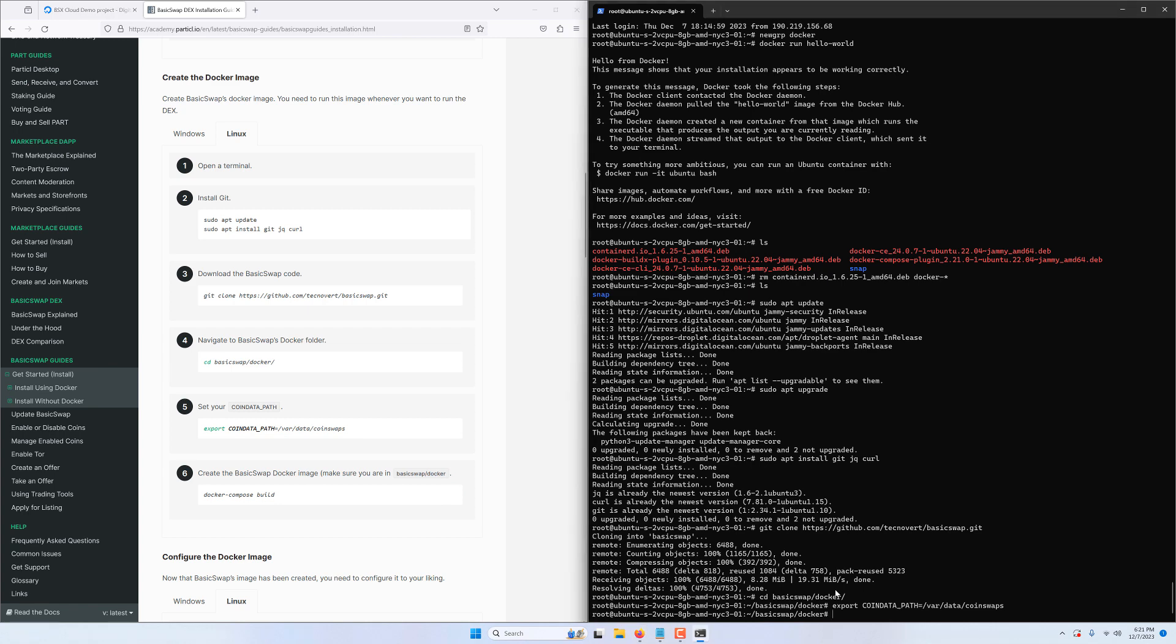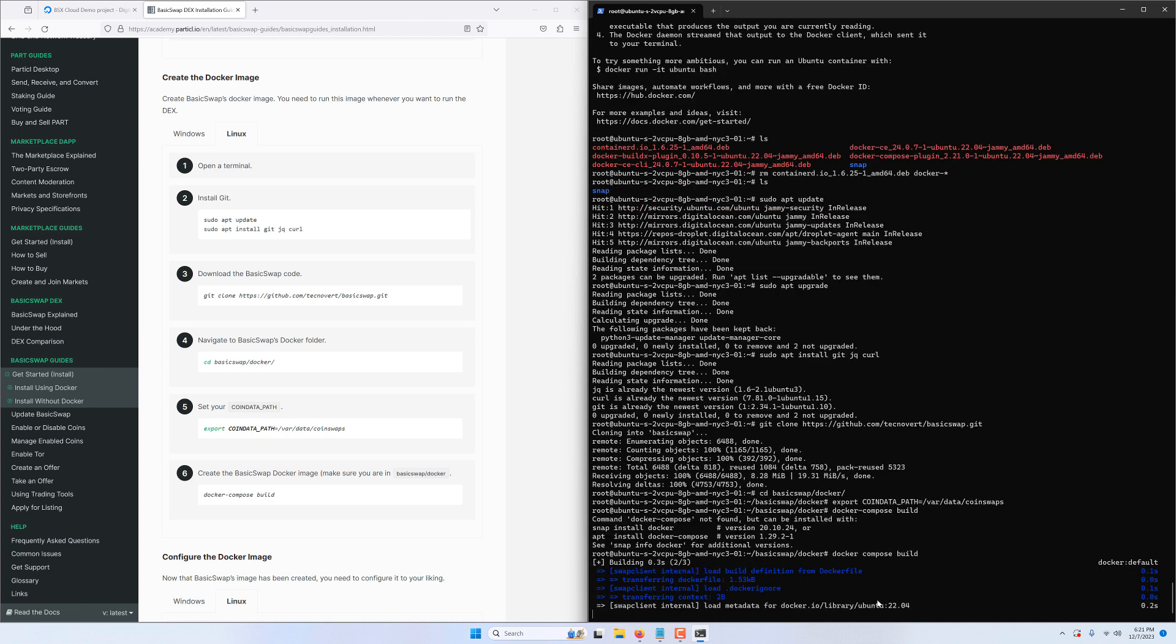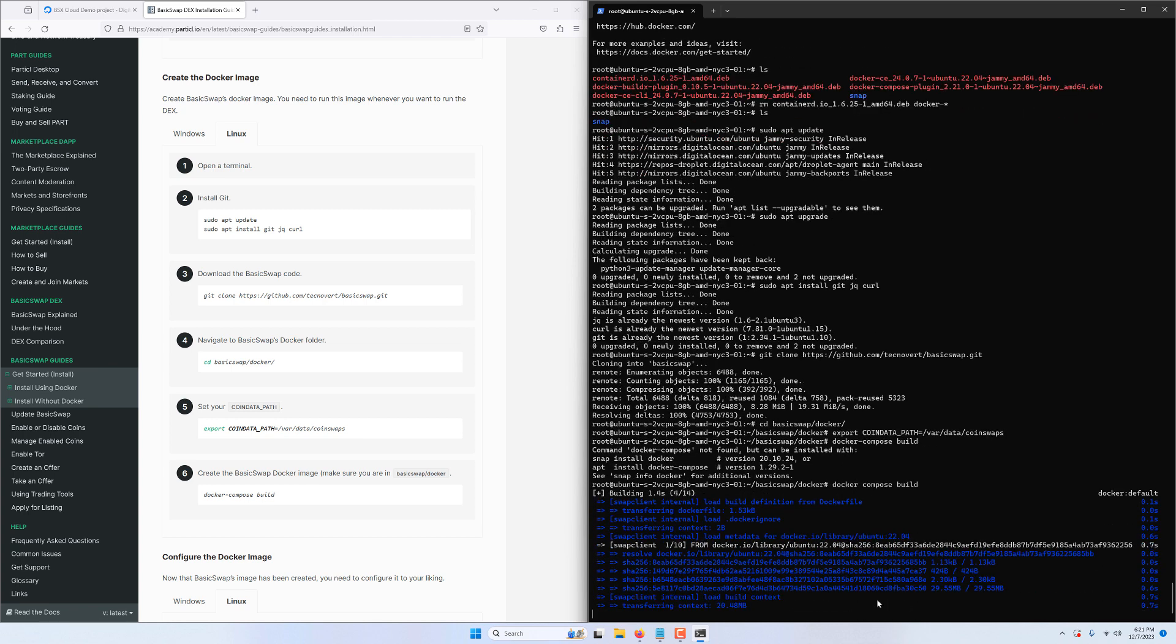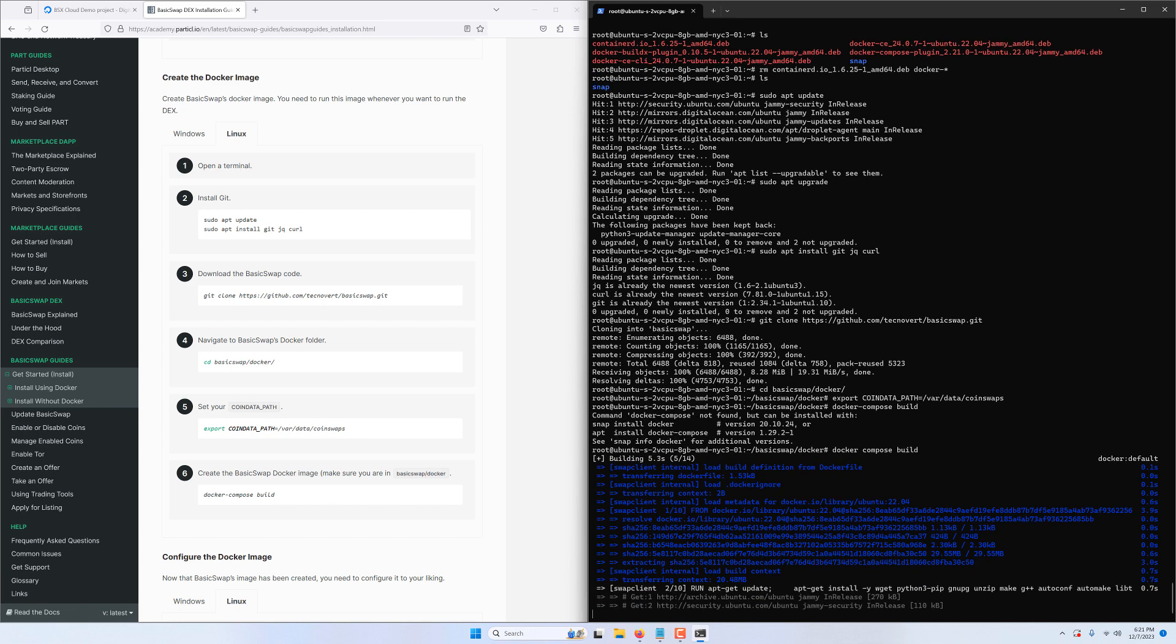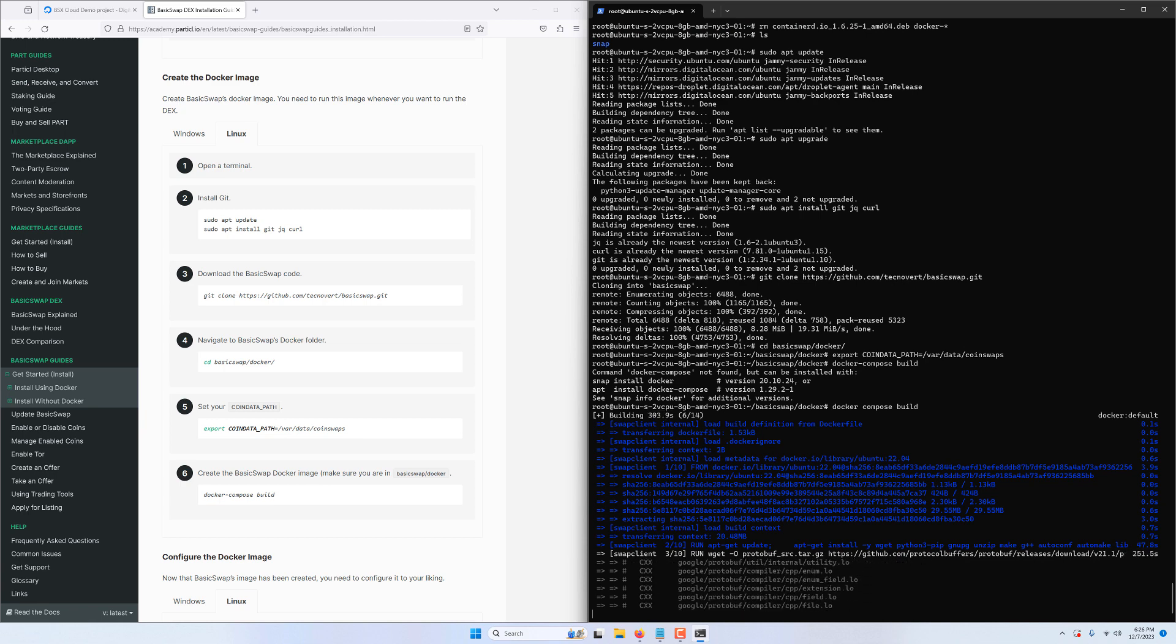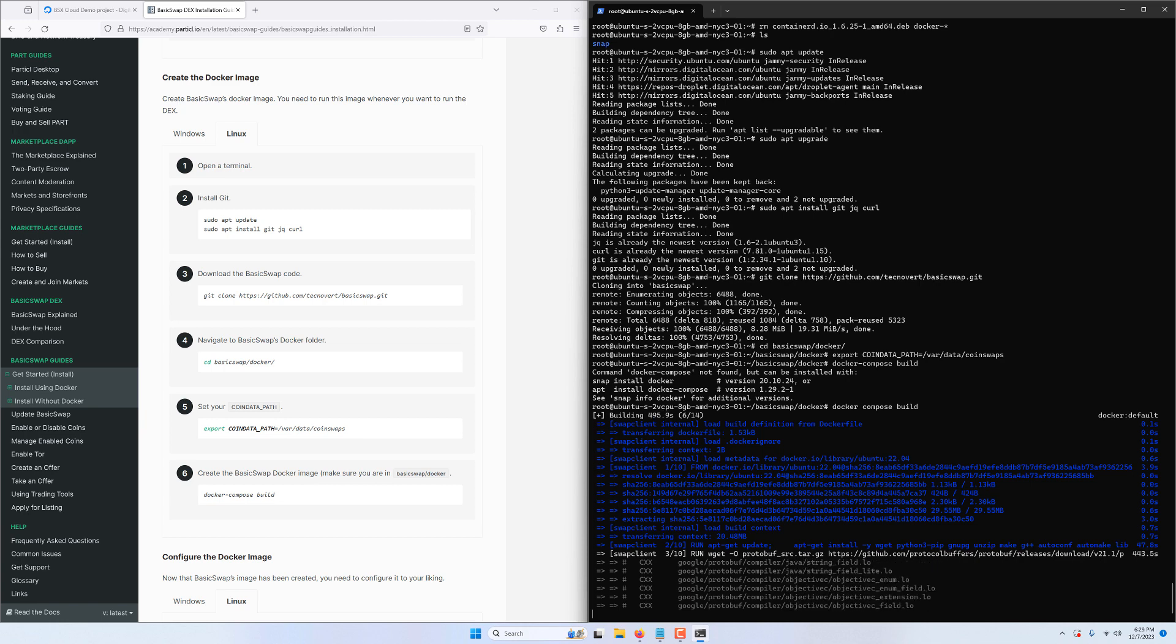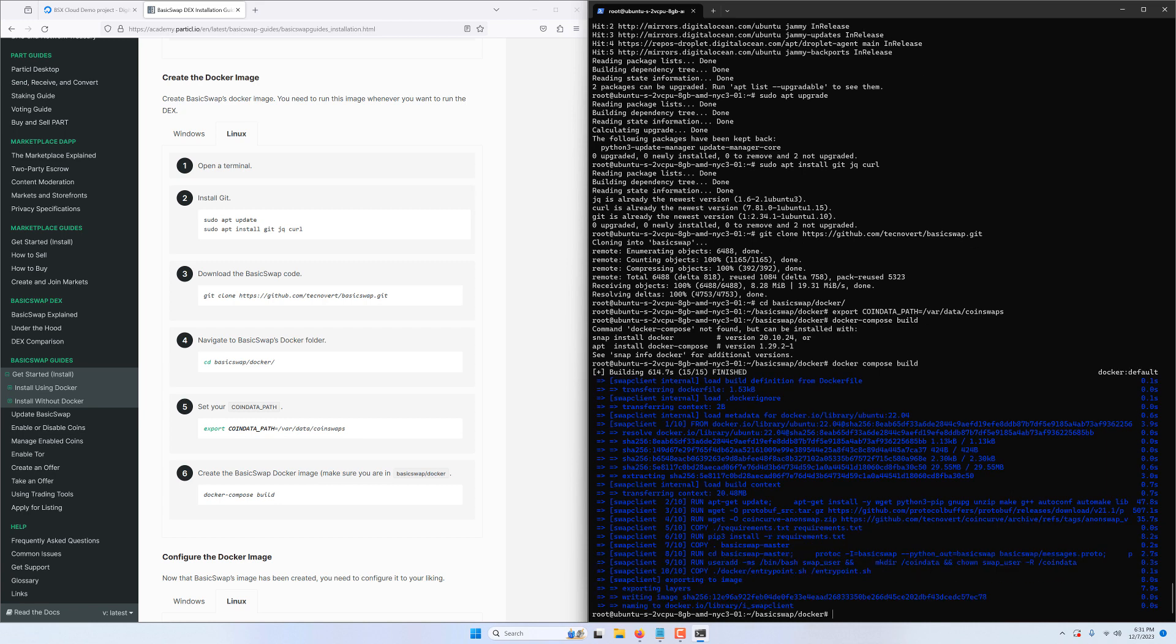Now we can build the BasicSwap docker image. We copy this docker build command here but our VM tells us docker is not installed. That's because docker has different versions with different ways to use it. In some cases you will need to type docker slash compose and in other cases docker space compose which is what we need to do here. So we can execute the command by just editing the command. This part of the process is likely going to take a few minutes but luckily you don't need to do anything other than sit back and relax. Now that the process is complete we can move on to the next step.